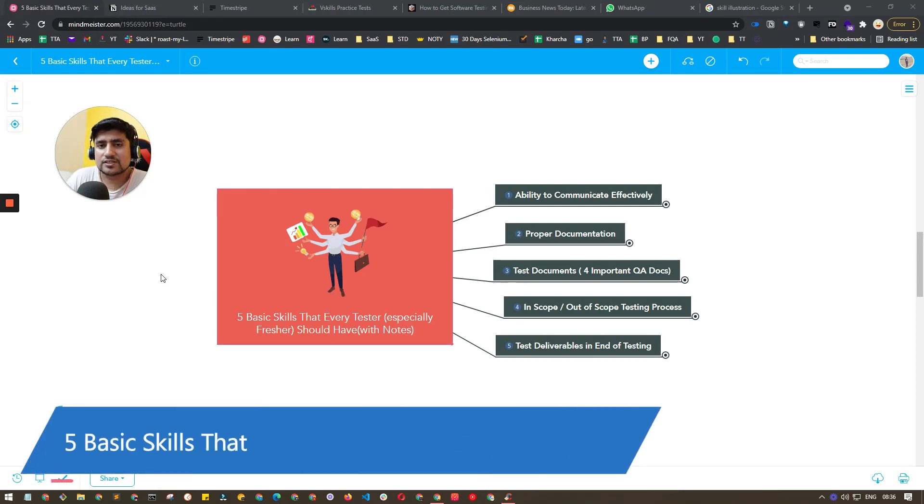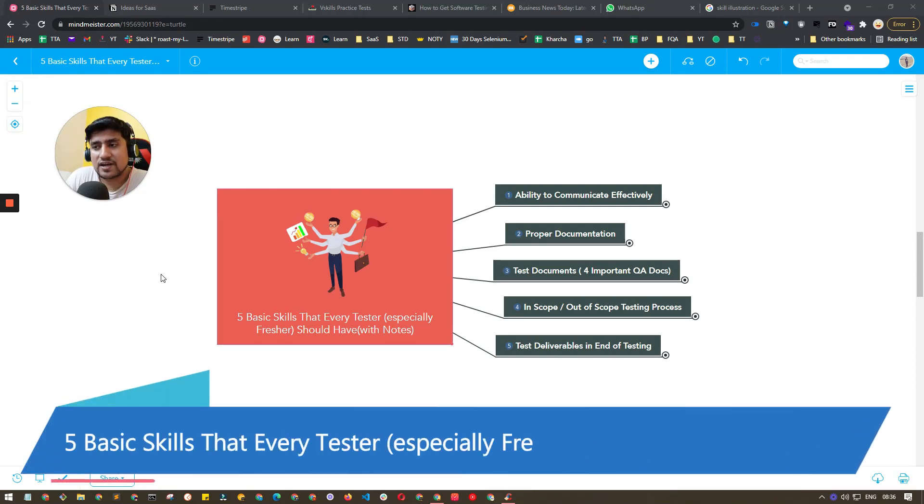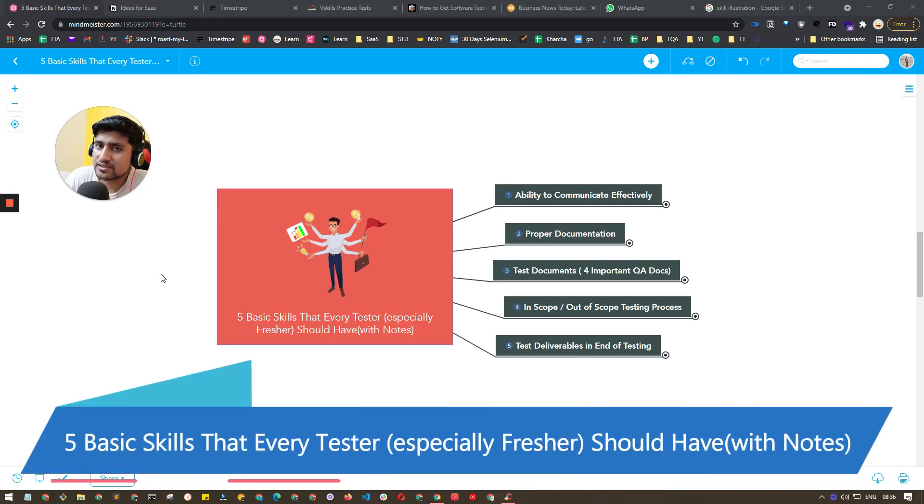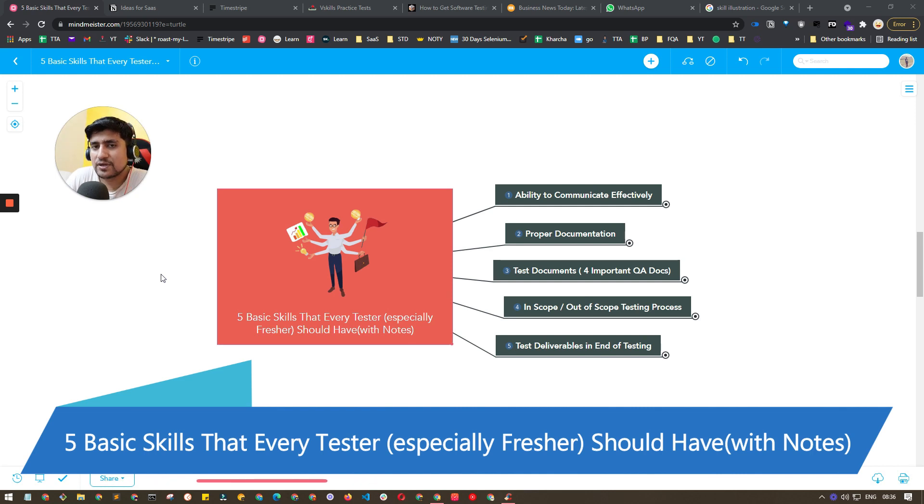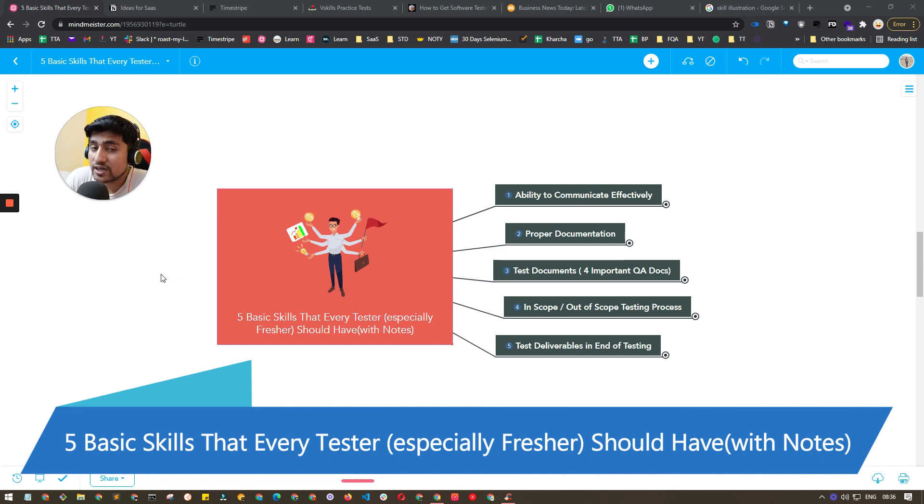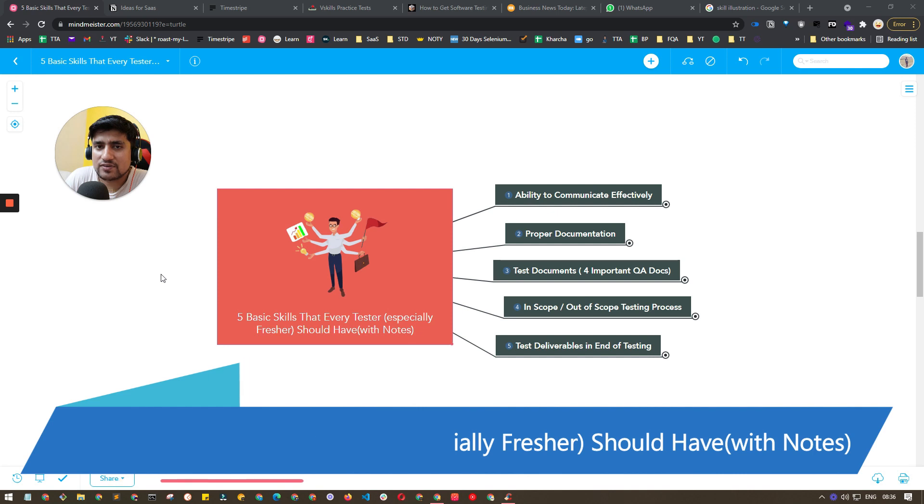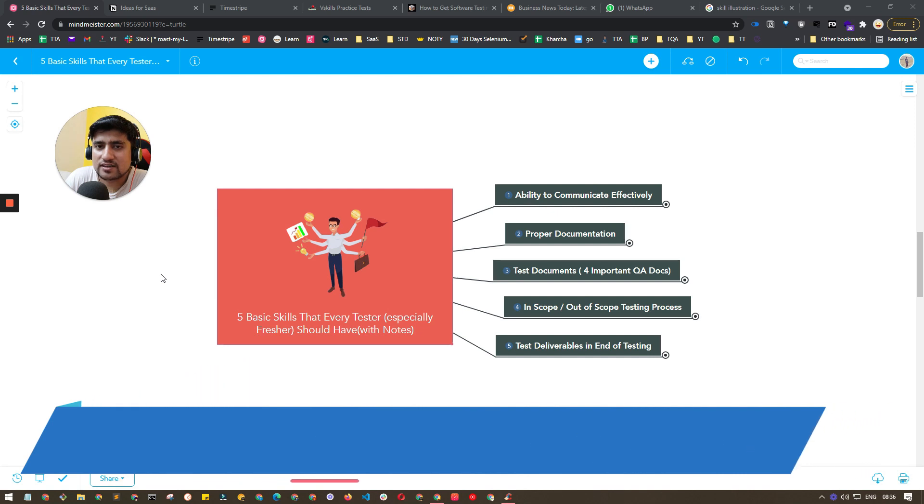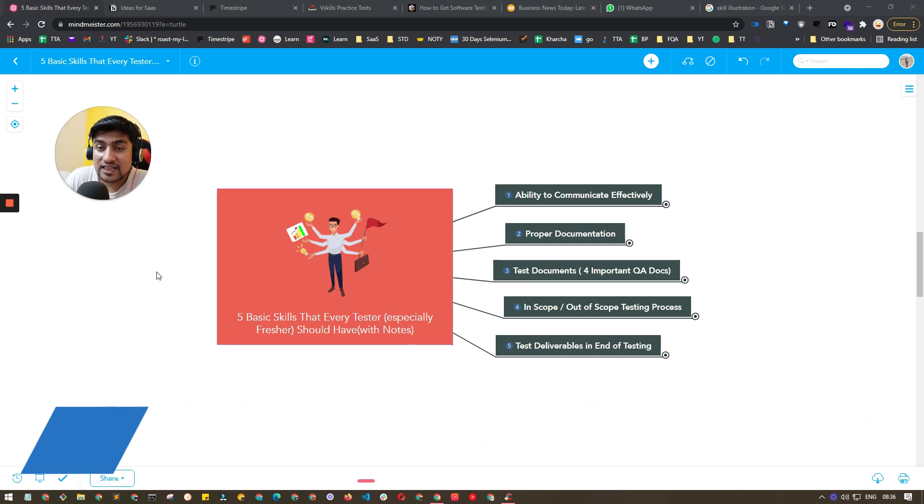In this video, we are going to discuss the five basic skills that every tester should have, especially for beginners or freshers who are jumping into software testing or have already started their career in software testing. So let's see what are these five important skills. Let's jump into the video.